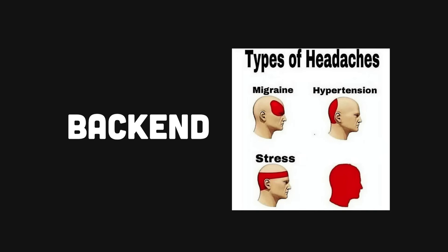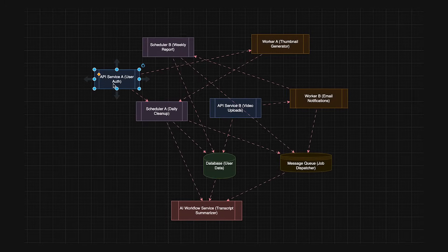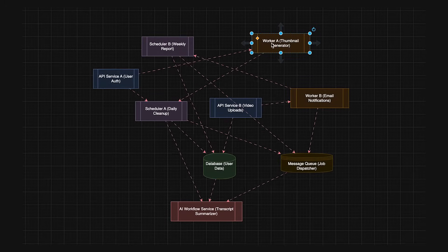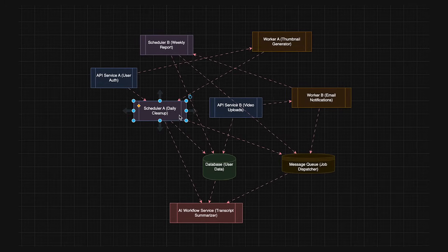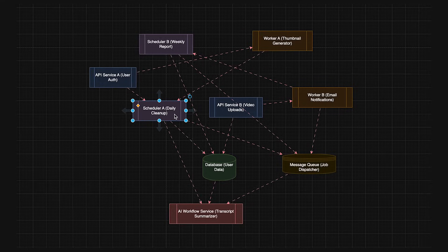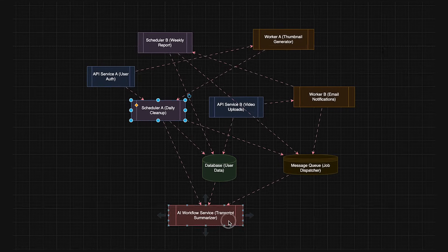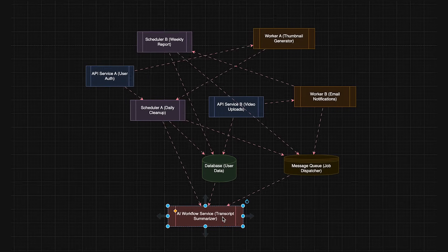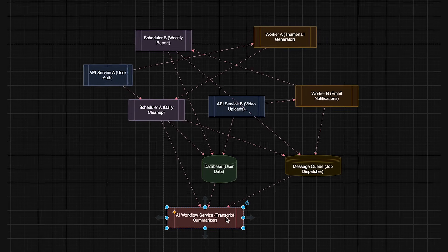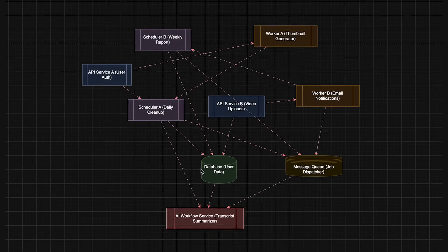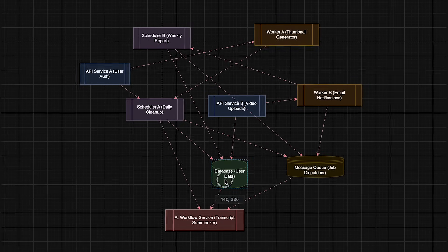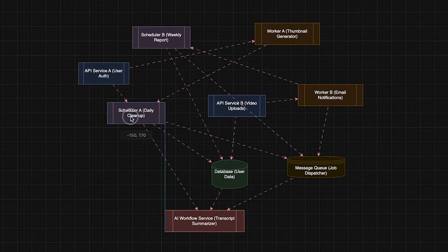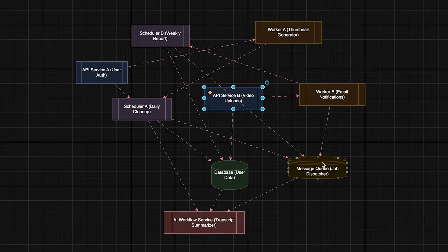So we can all probably agree, back-end work can get pretty chaotic, right? You often end up juggling one tool for APIs, another for background tasks, something else entirely for scheduled jobs, and then maybe yet another tool for AI workflows. Each piece has its own deployment, quirks, and overhead, and before you know it, your back-end pipeline is just a big, complex mess.